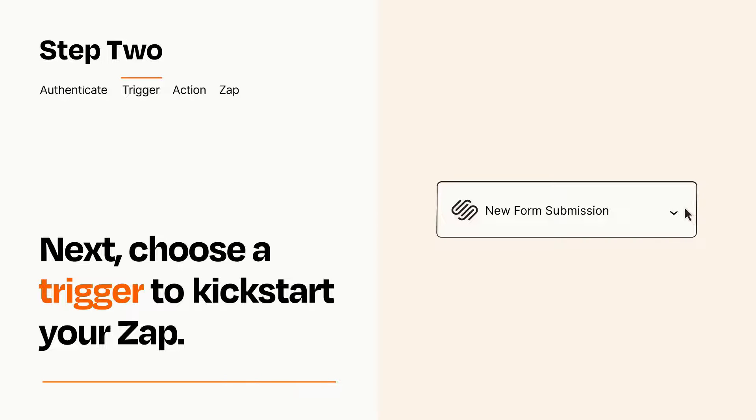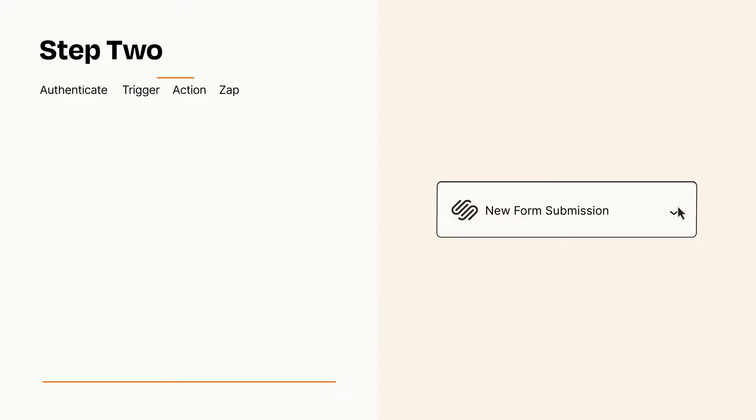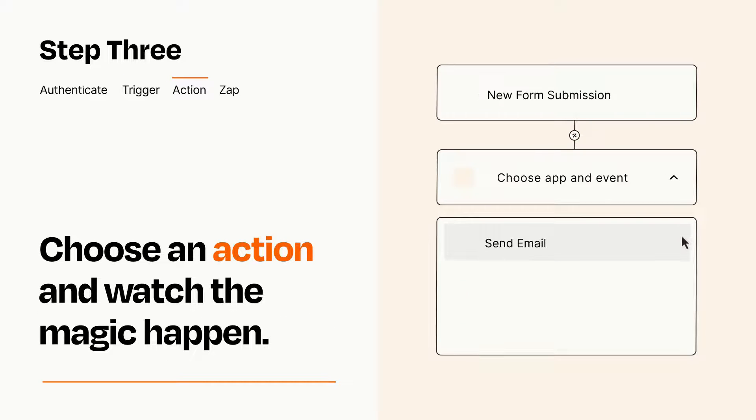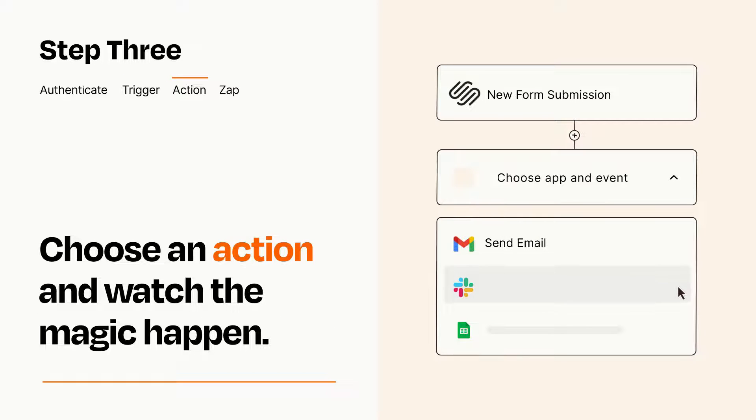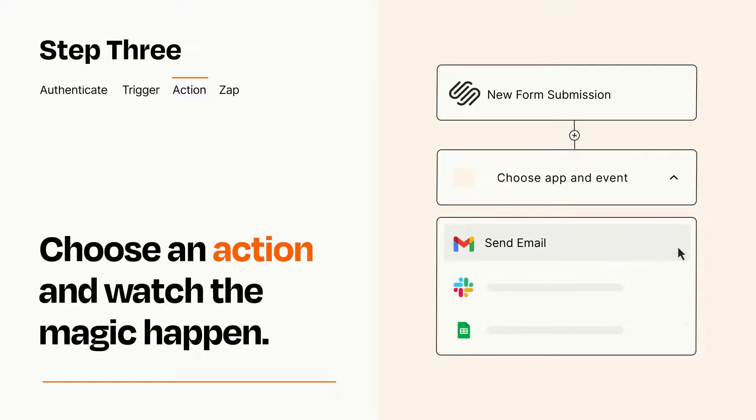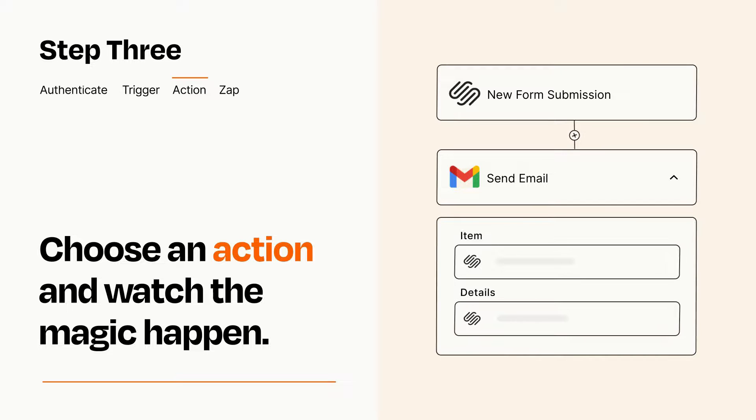This last part is where the magic happens. Choose the action you want to happen in your target app. You'll see a bunch of fields where you can specify the details of your Zap. You can type free form text or pull data in from your trigger step as needed.